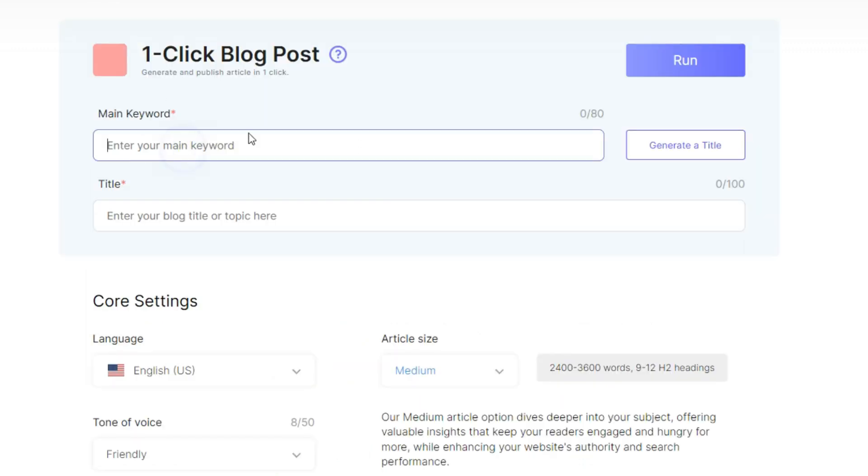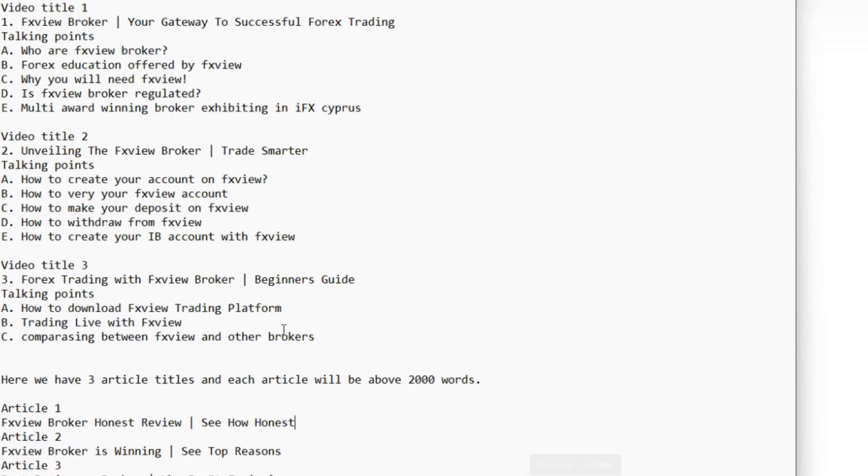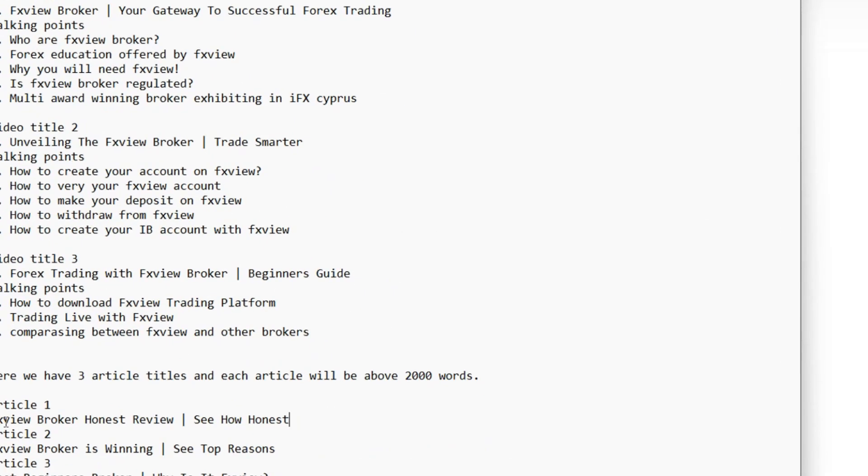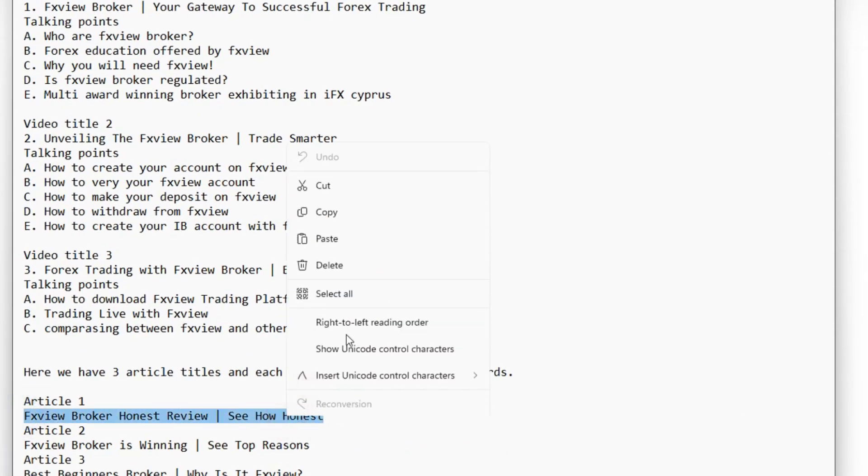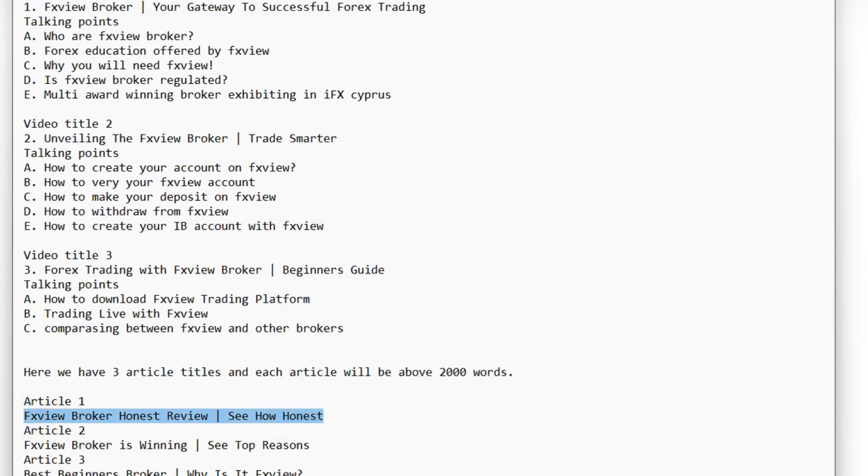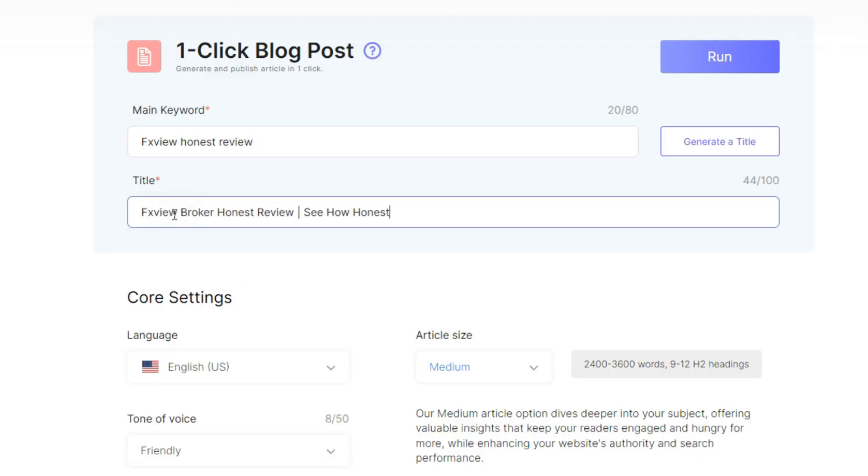I will add my keywords. My keyword here is about FX View because I'm going to write to my forex blog. FX View honest review, that's my keyword. And then my article title which is the title of the article I will be using. My article title is FX View Broker Honest Review, See How Honest.